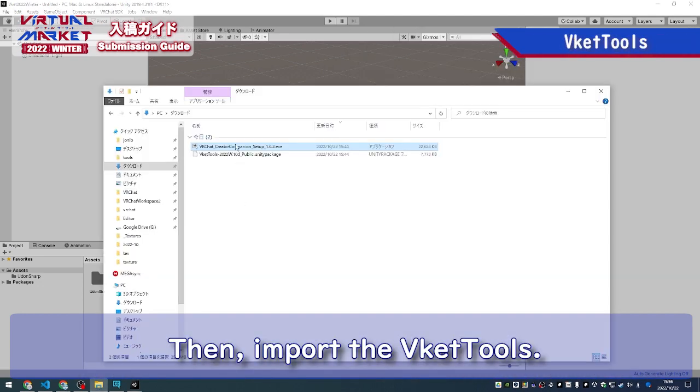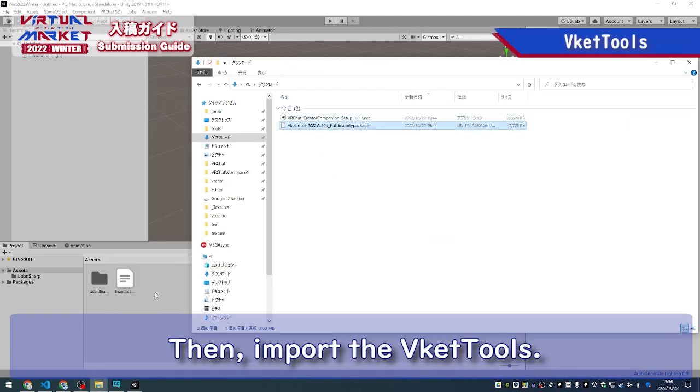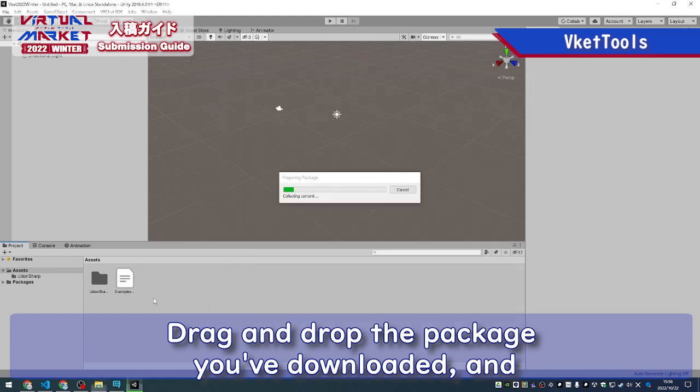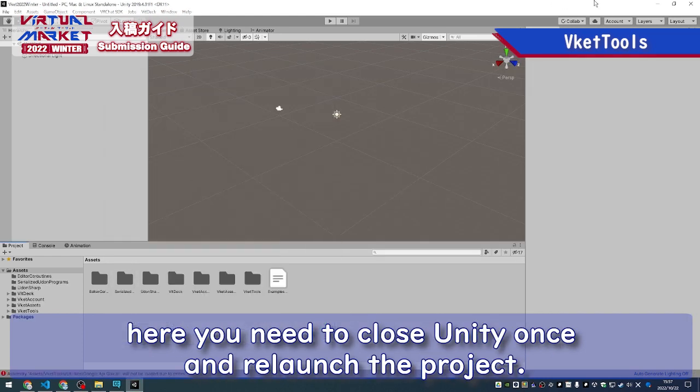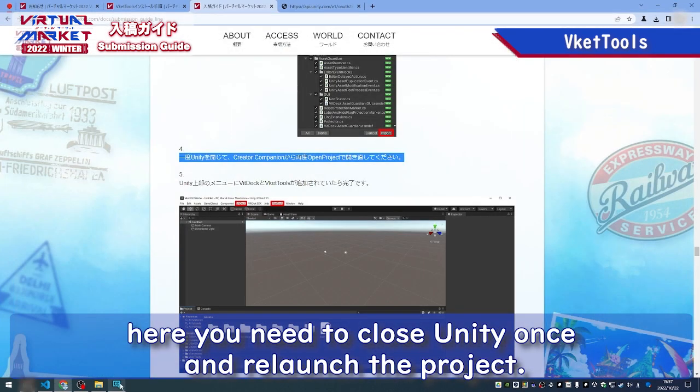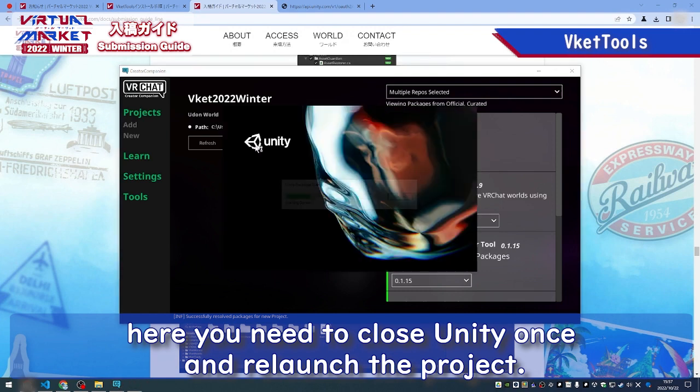Then, import the VCAT tools. Drag and drop the package you've downloaded, and here you'll need to close Unity once and relaunch the project.